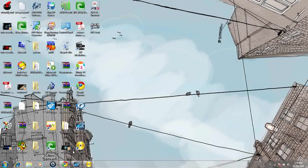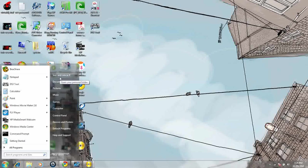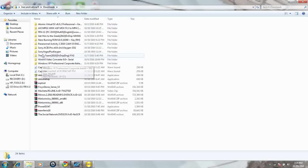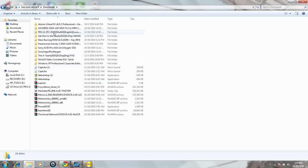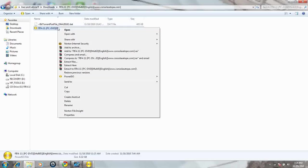So what you do is you go to your ISO. I'm going to use FIFA 11 right now.